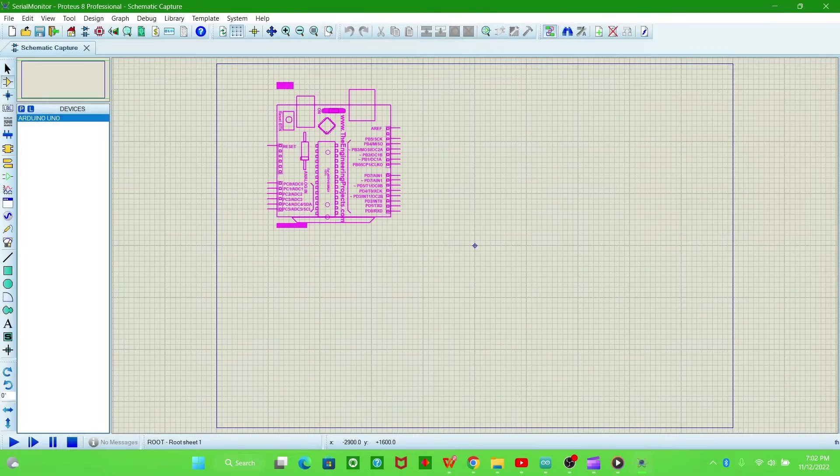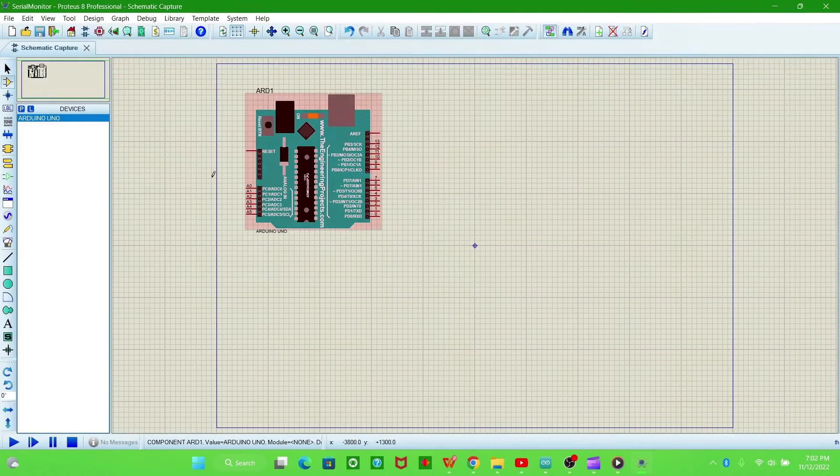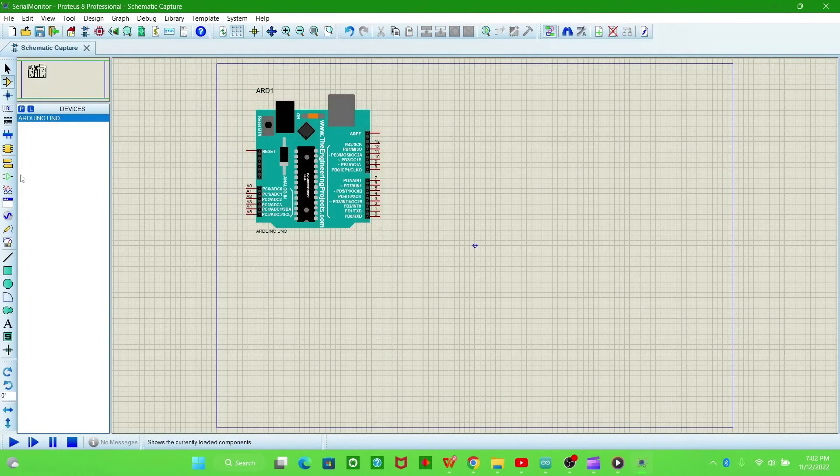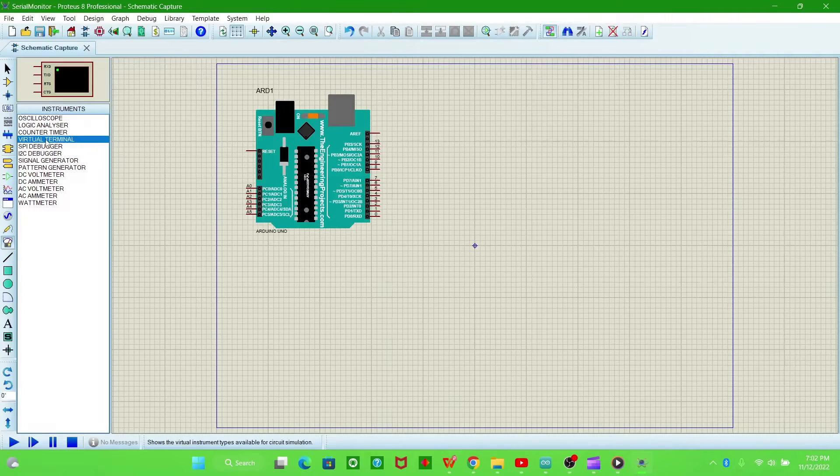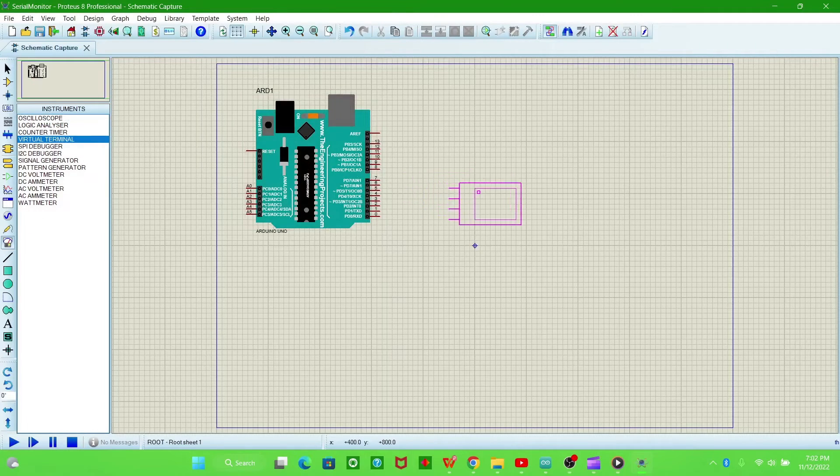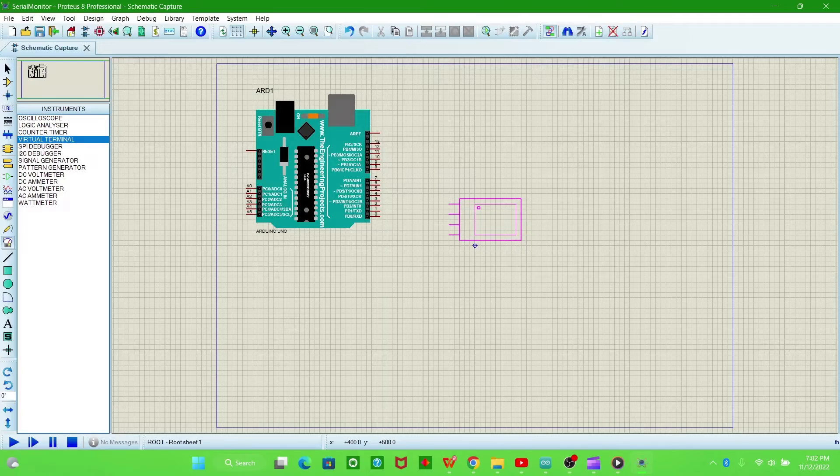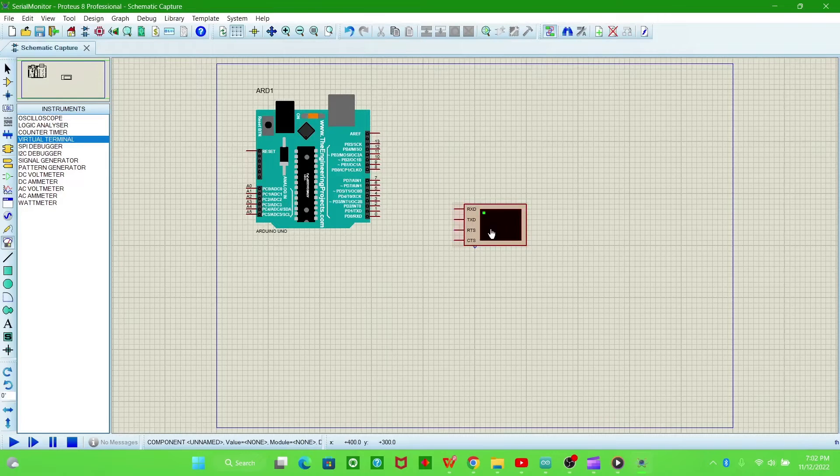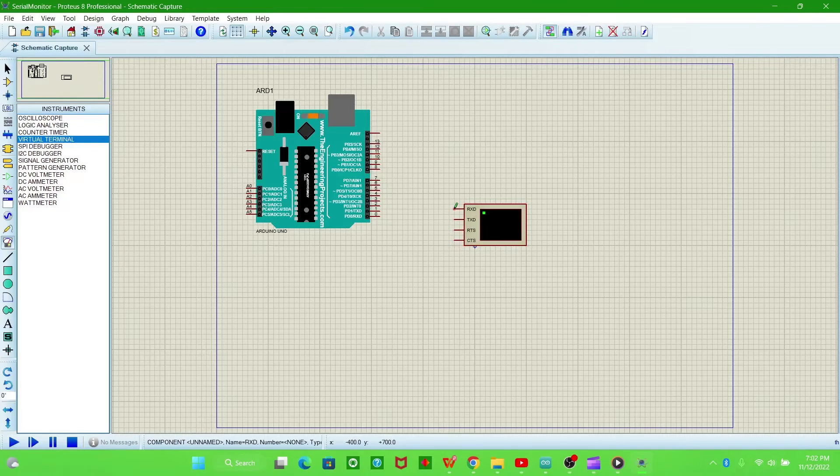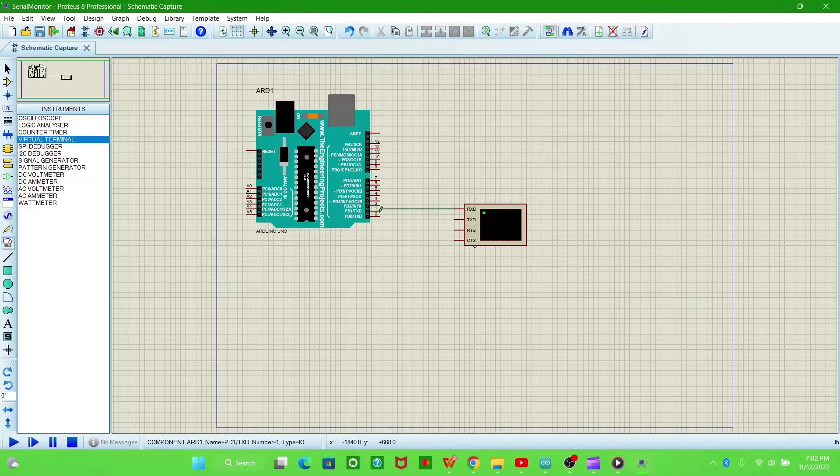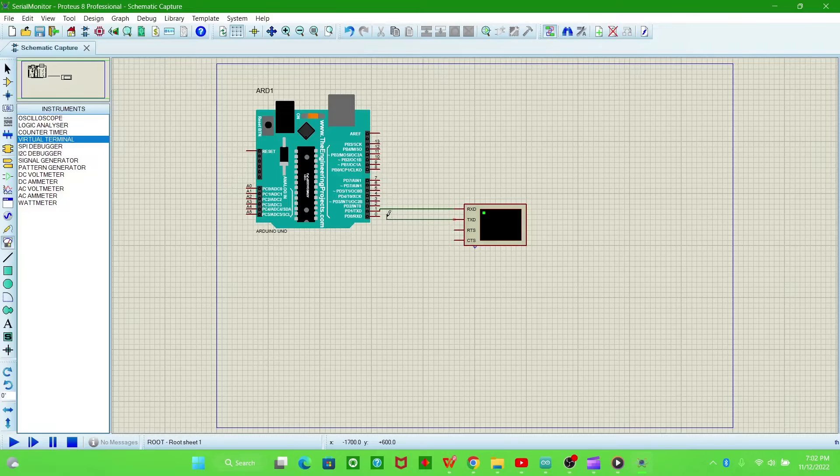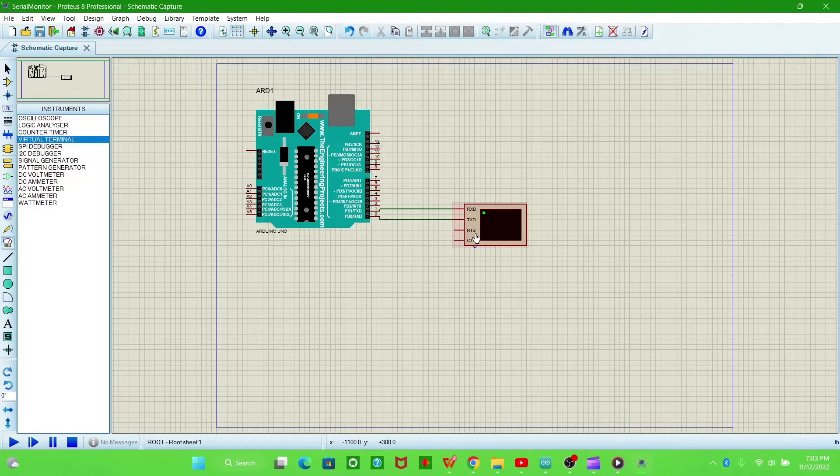Now add the virtual terminal and place it here. Now connect the RXD pin to TXD pin and the TXD pin to RXD pin.